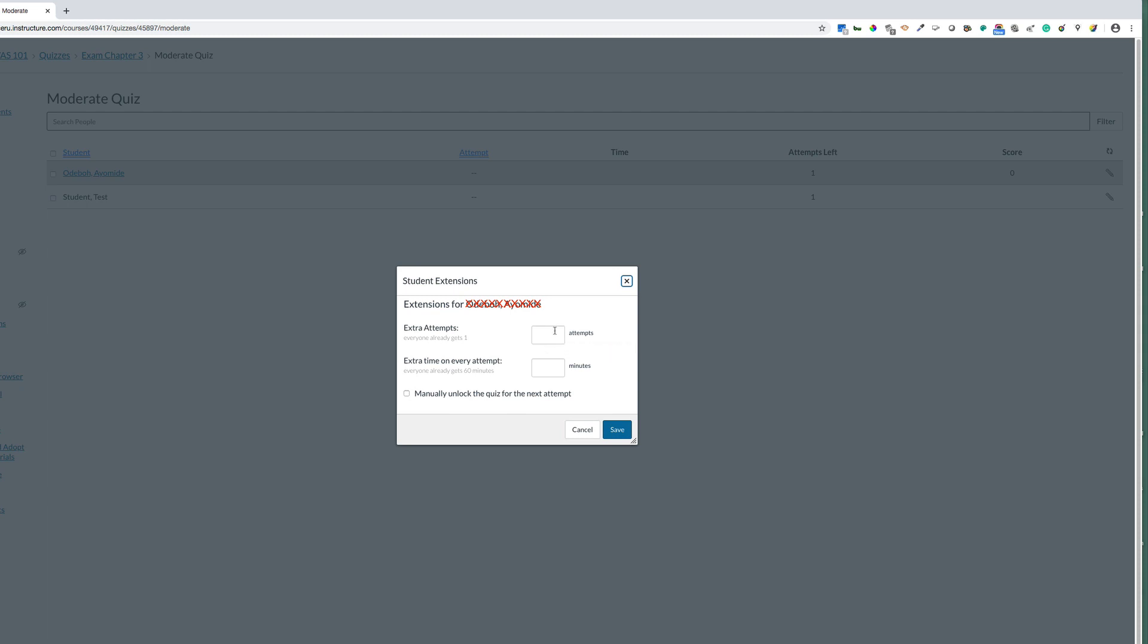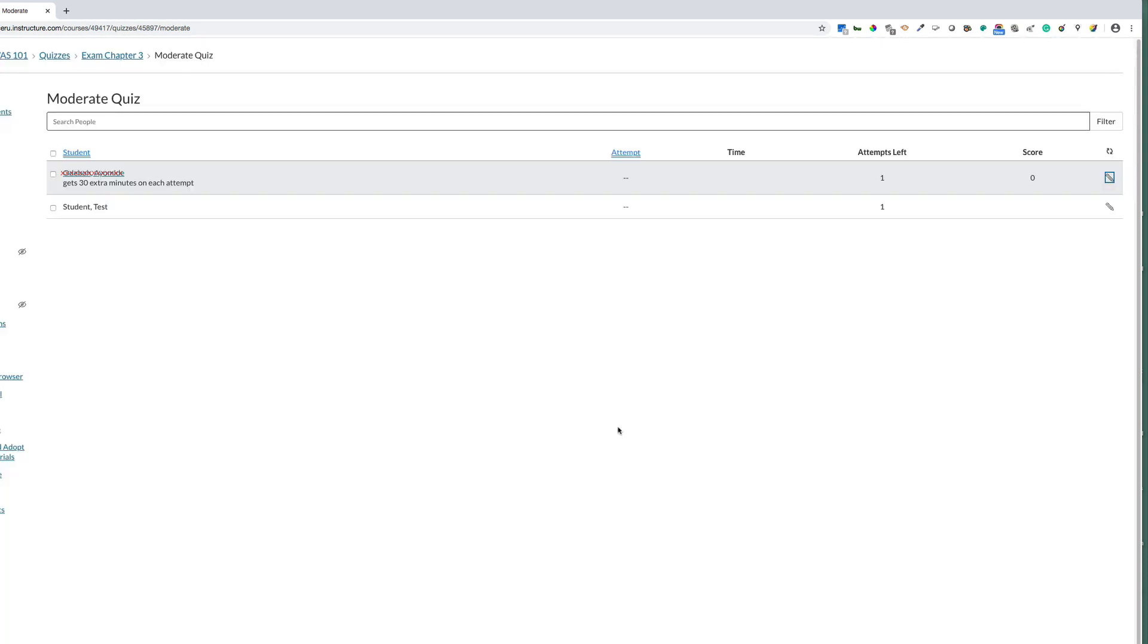We're not going to put anything in the extra attempts because we're only adding time for their quiz. In the next area, extra time on every attempt, we're going to add 30 minutes and click save. You will now see that this student receives 30 extra minutes on this attempt.